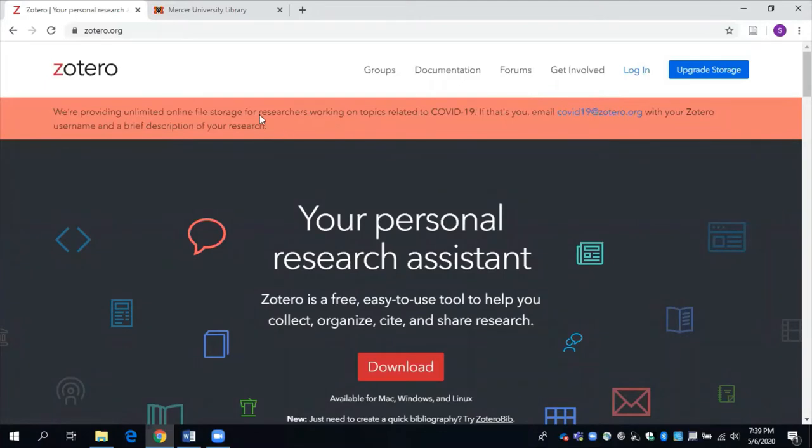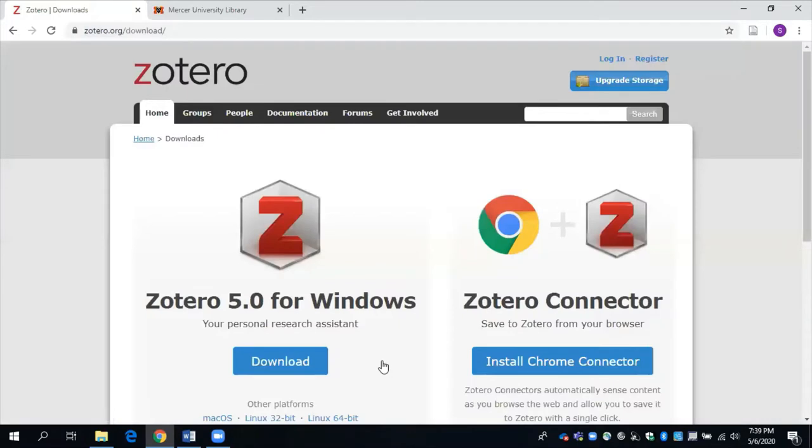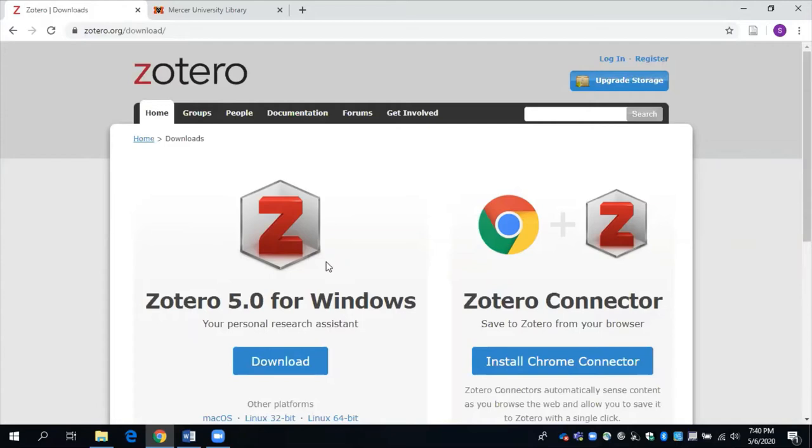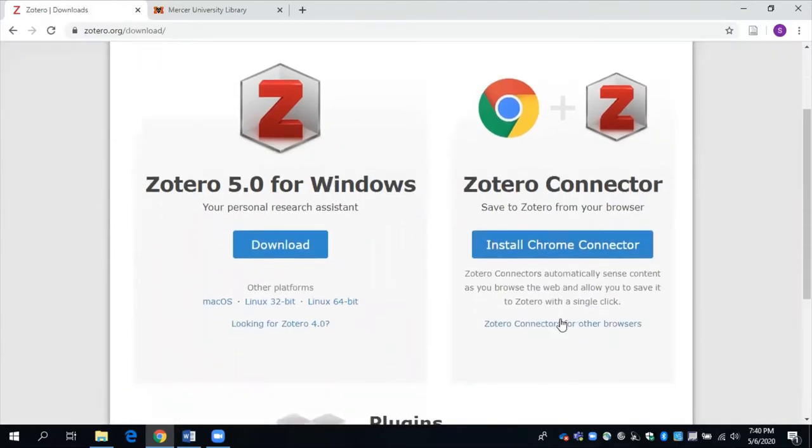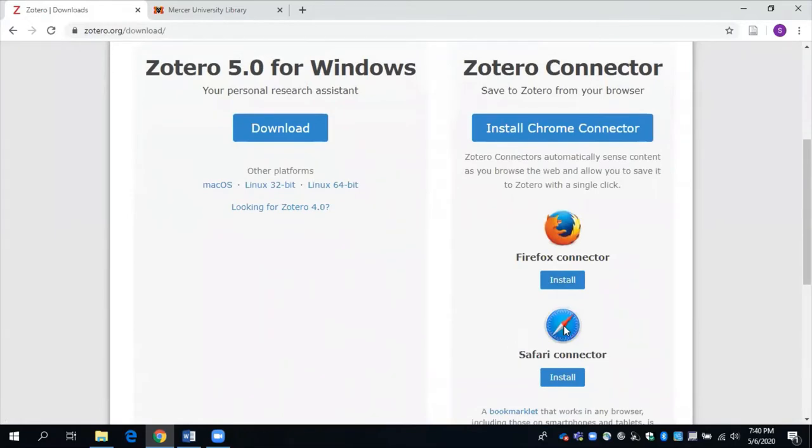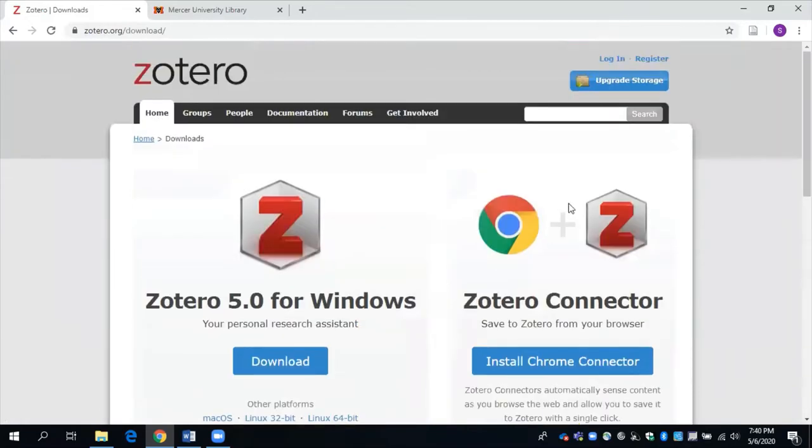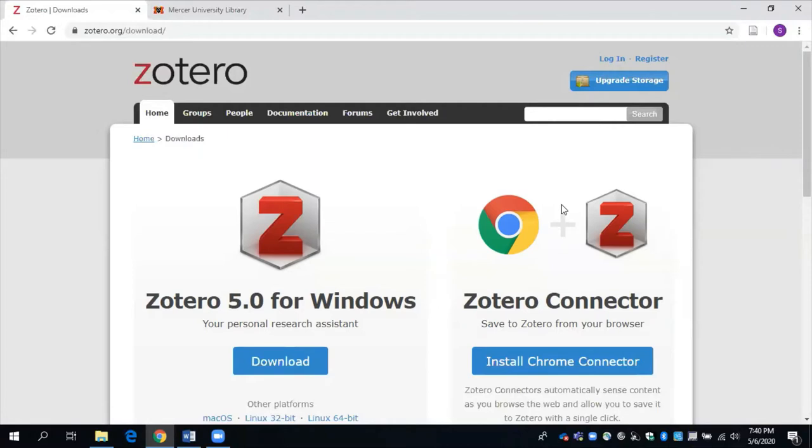The first thing you want to do is go to Zotero.org and download the Zotero application and the browser connector to your computer. I'm currently on a Windows device and using the Chrome browser, but this also works for Macs and the Firefox and Safari browsers. You'll also want to register for an account if you haven't already. Creating an account and using Zotero is free. So pause this video right now to download Zotero and register for an account. Please note you may need to restart your computer after installation.